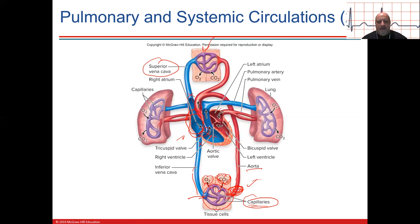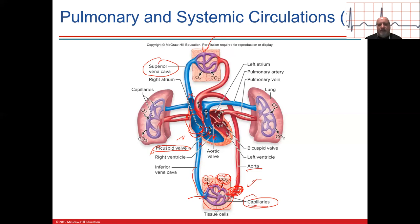The atrioventricular valve on the right is called the tricuspid valve. As the atrium fills, the valve is closed. When pressure builds in the right atrium, it drains into the right ventricle. Then there's contraction of the atria. Now the deoxygenated blood is in the right ventricle.